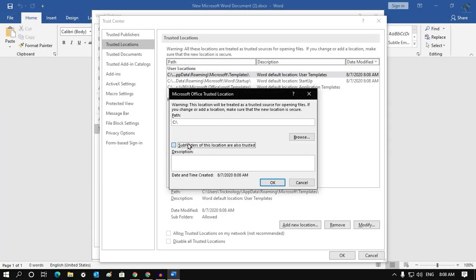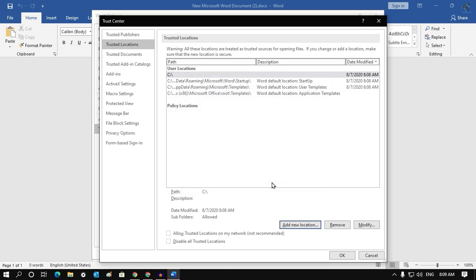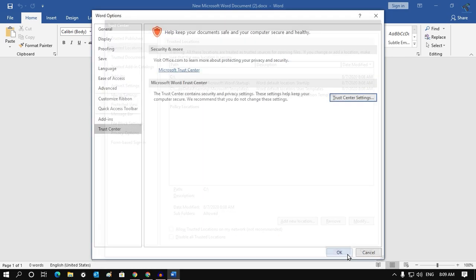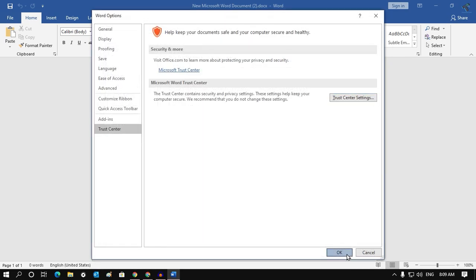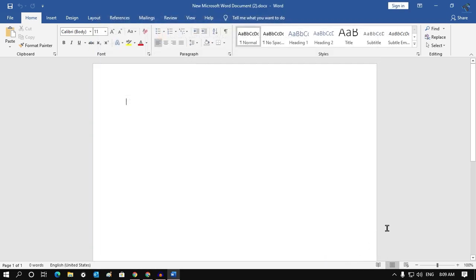After that, make sure this option is selected: Subfolders of this location are also trusted. Once you have checked this option, click OK, then OK again. Now close Word and reopen it, and it will fix your problem.